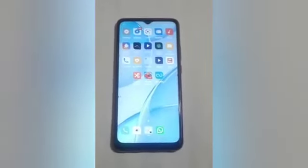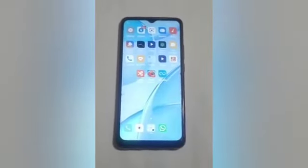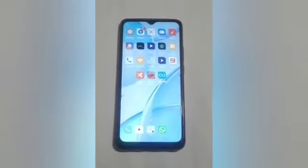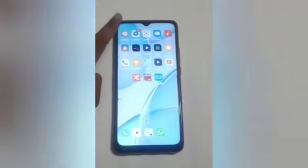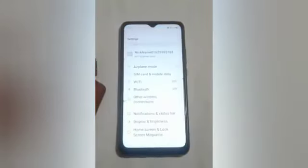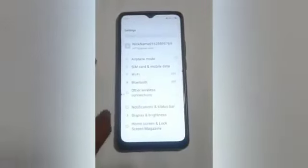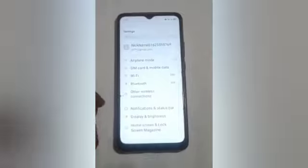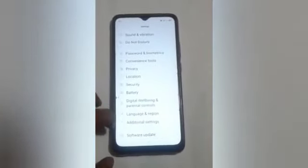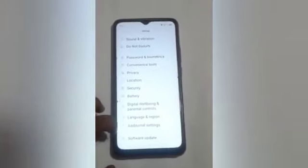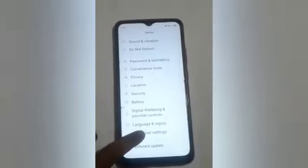Let us start our video. Firstly, we will click on the setting icon. Here you will see — click on that. After that, here you will see many options. Swipe up and here you will see the additional setting option.